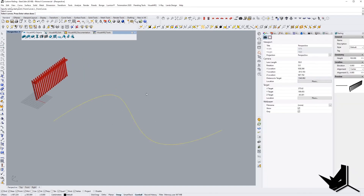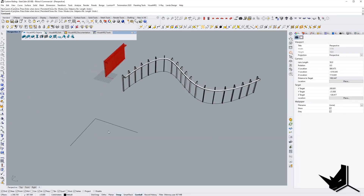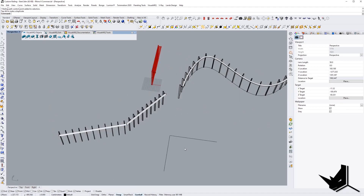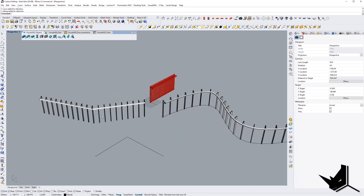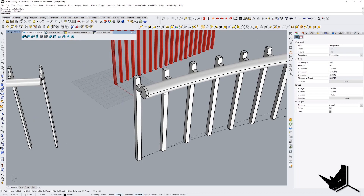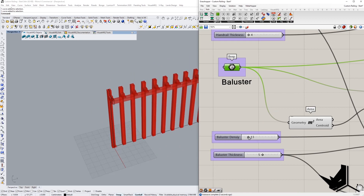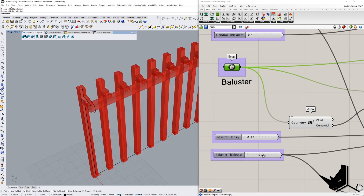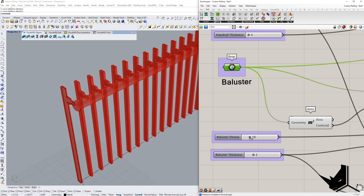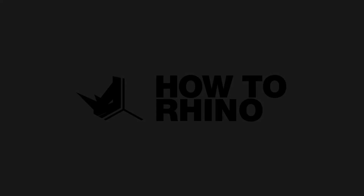In today's tutorial, you're going to learn how to create a custom railing style in Visual Arc from scratch using Grasshopper. We will learn how to integrate Grasshopper definitions with the Visual Arc plugin. You can use this process to create any important parameters for your custom styles and change them parametrically.